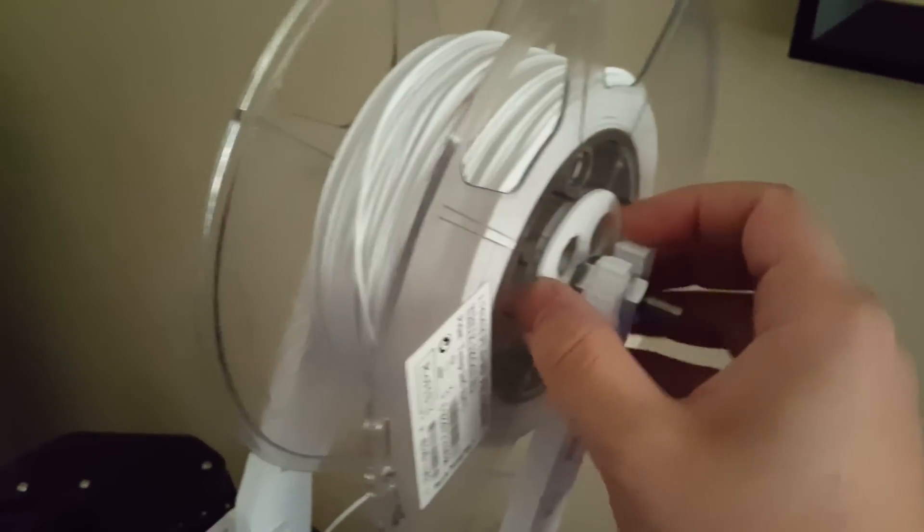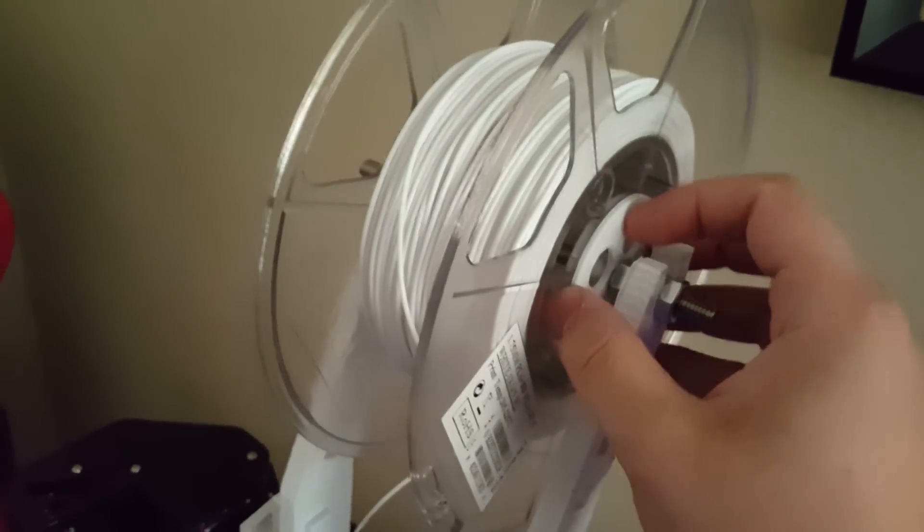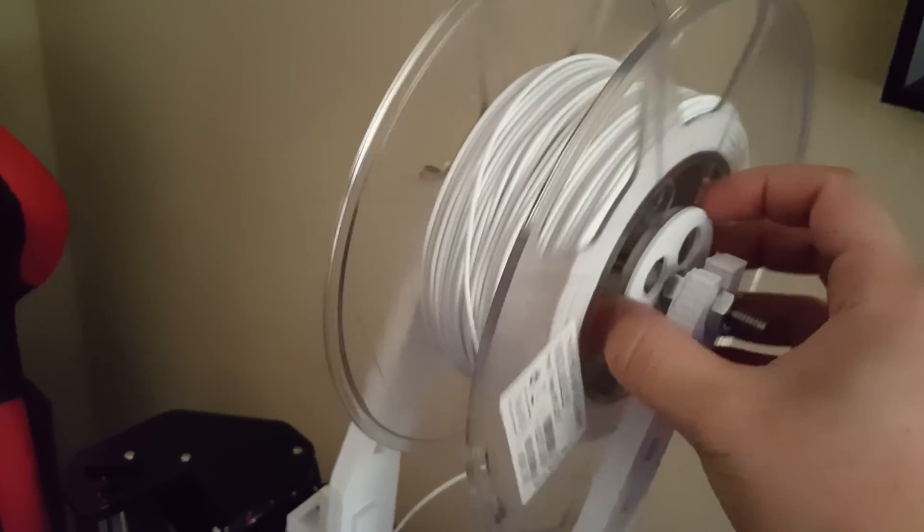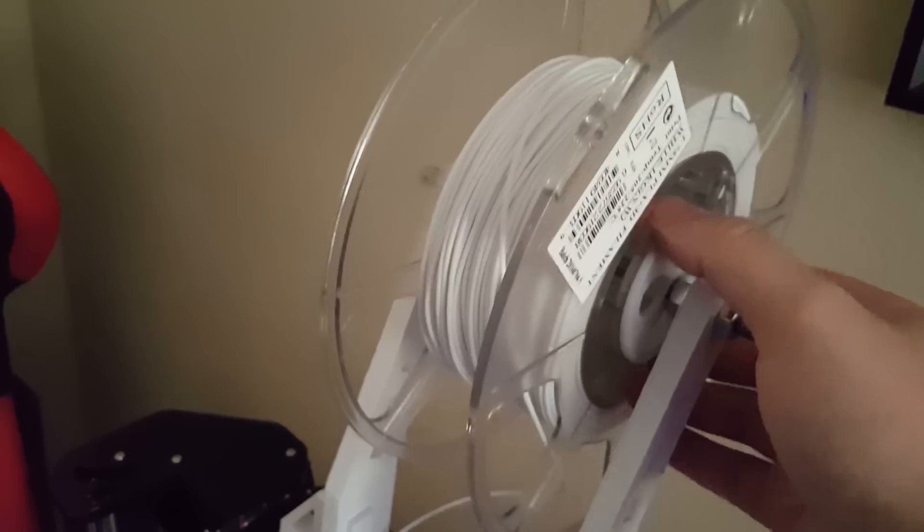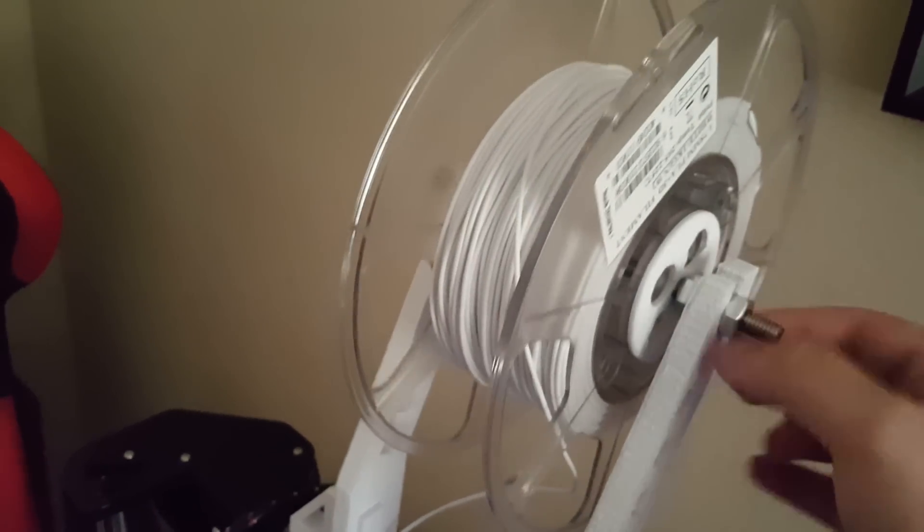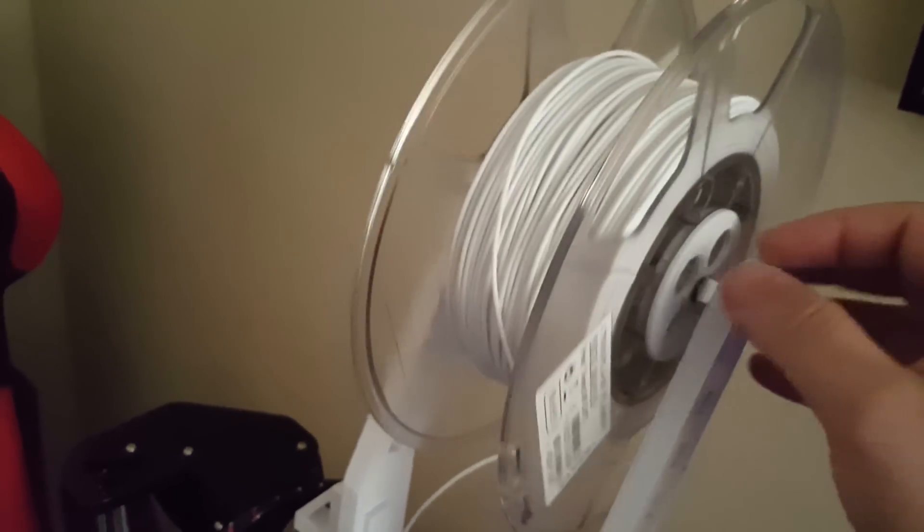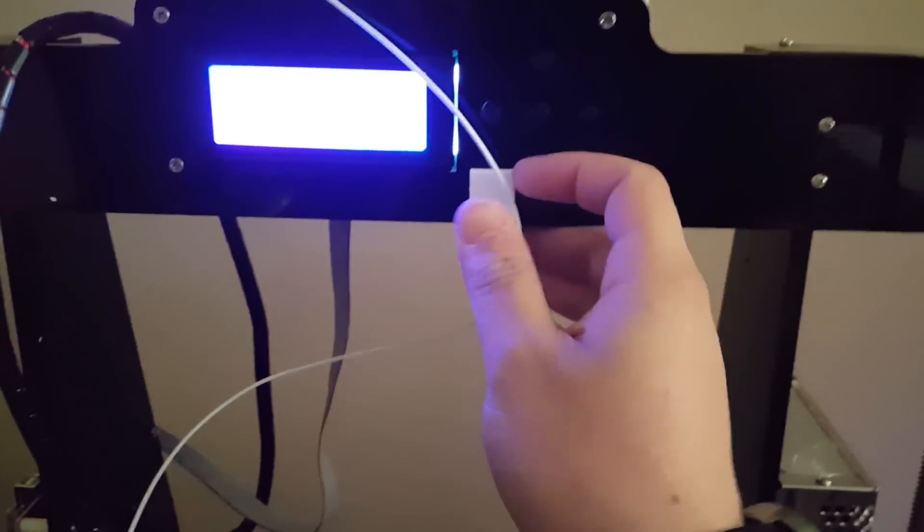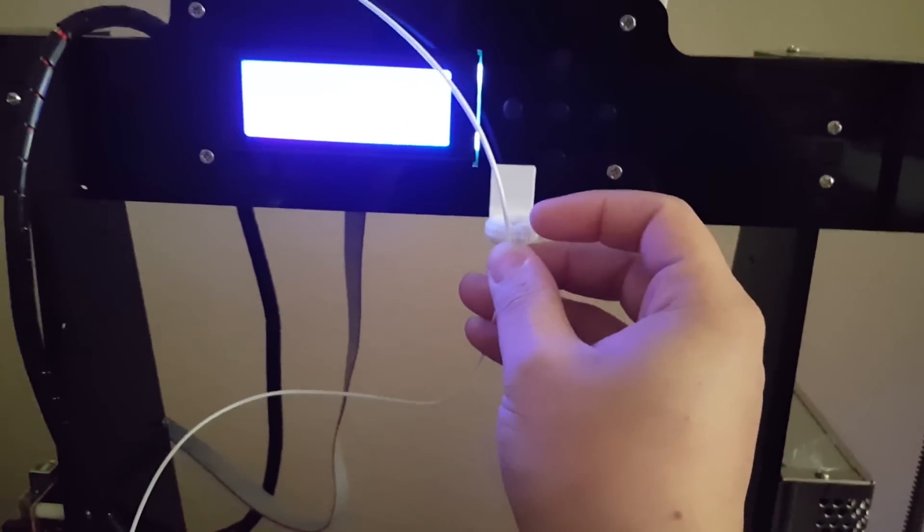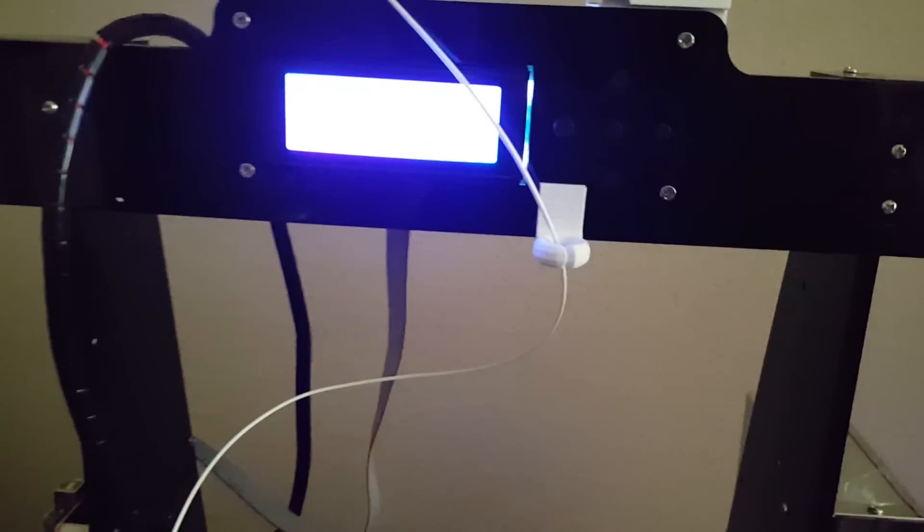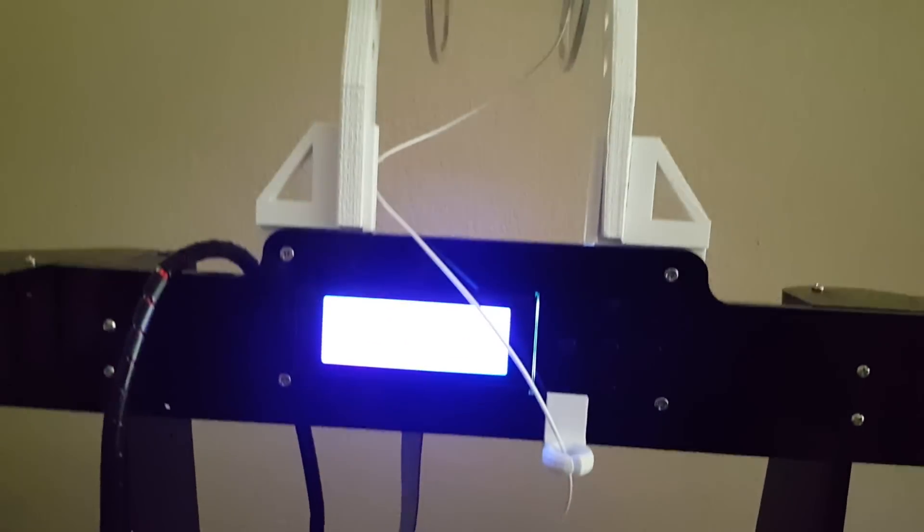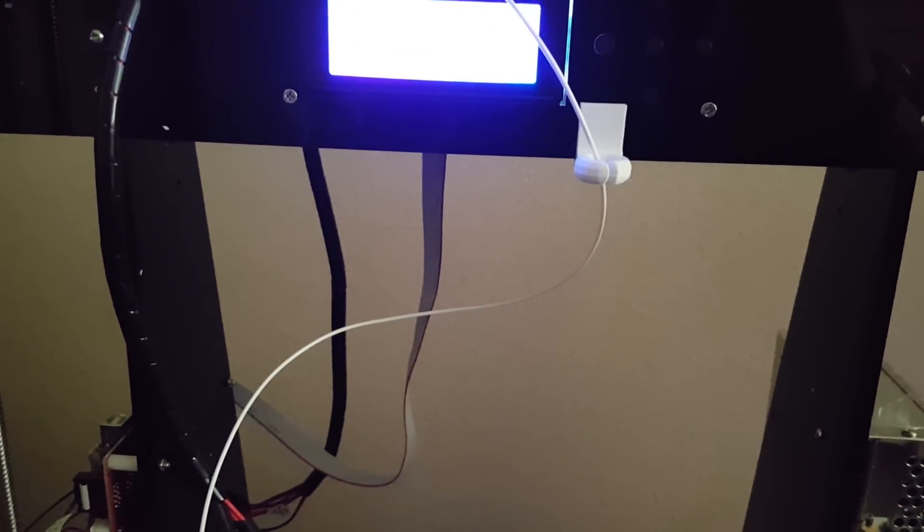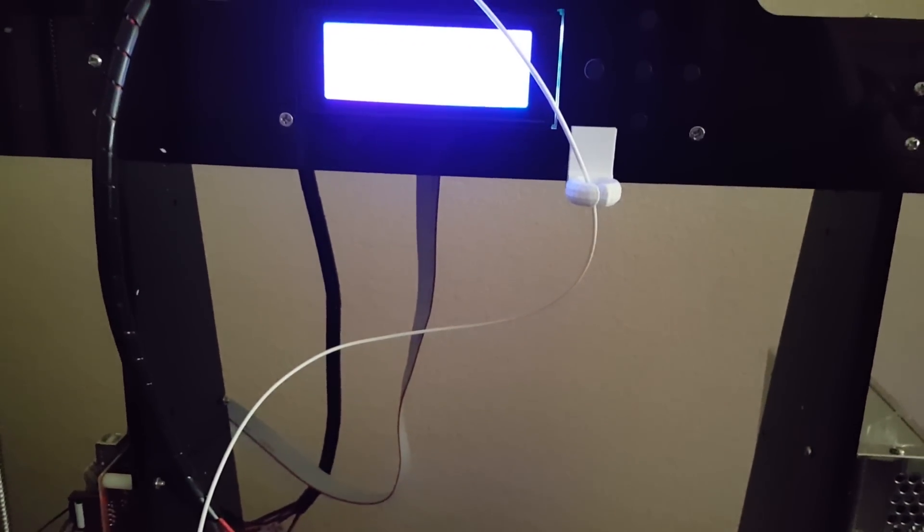Then I printed out this spool holder thing here in order to hold the spool so it spins on this. Printed out a spool holder that it actually fell out of, but here to hold the filament in the spool.